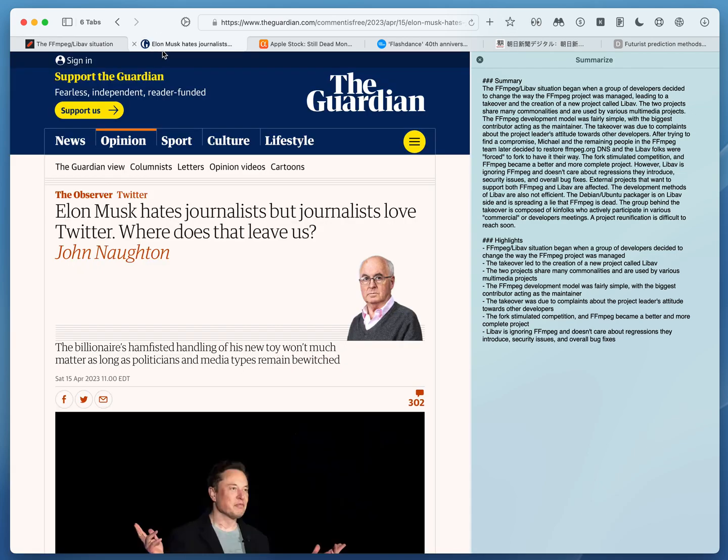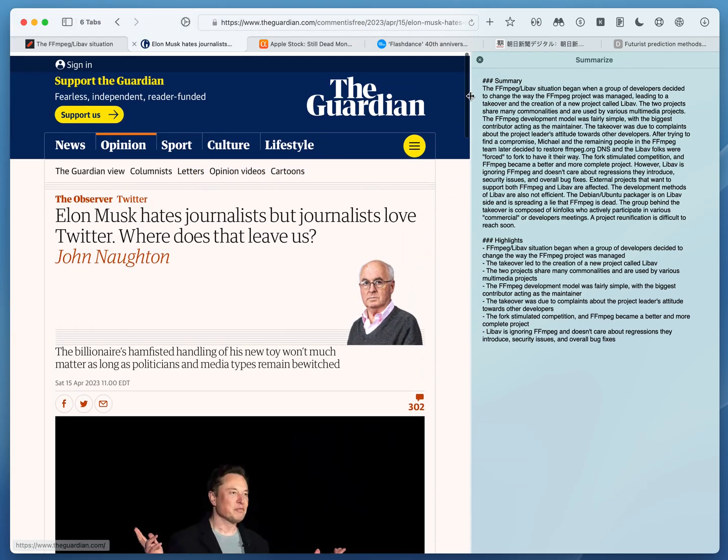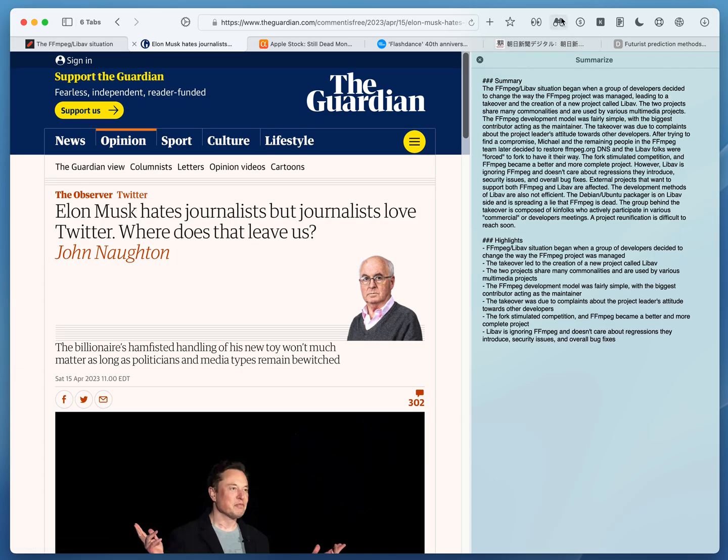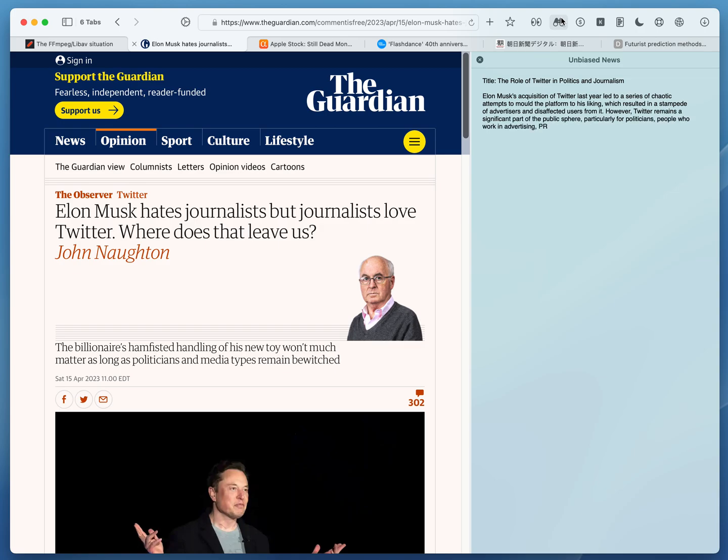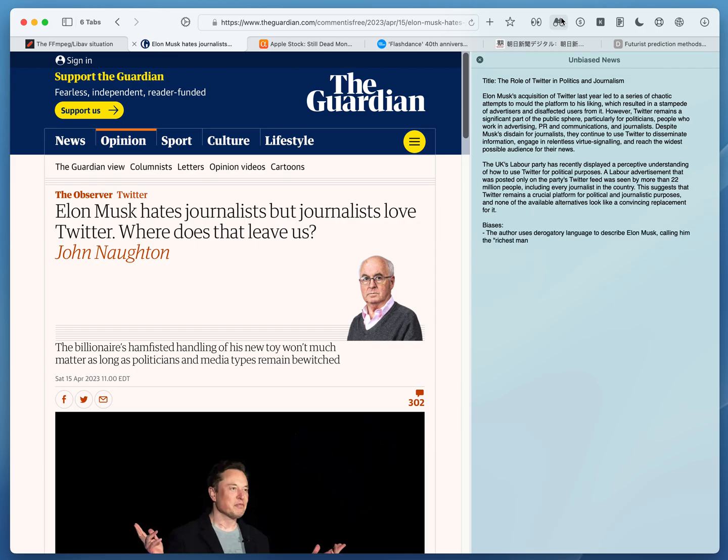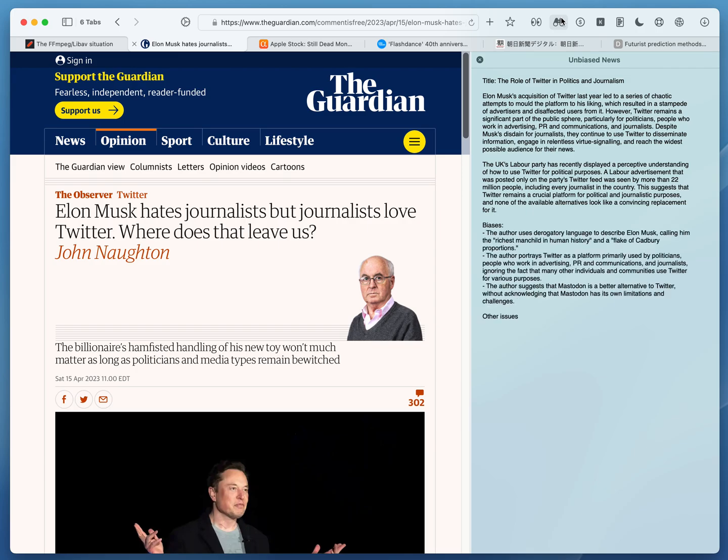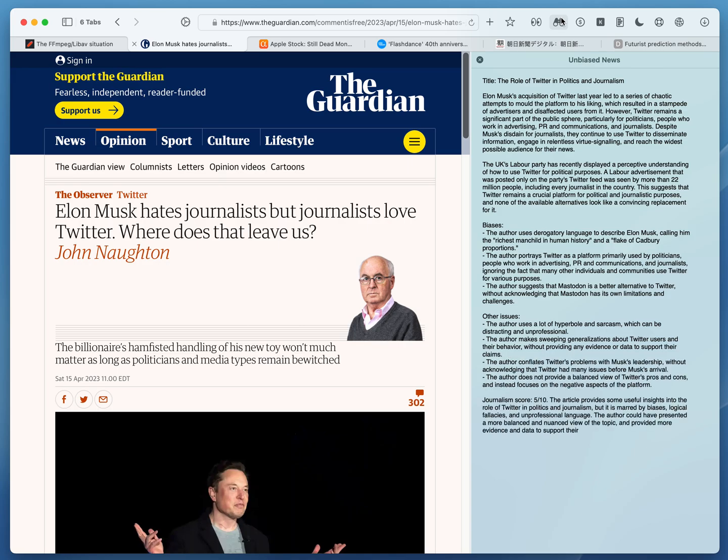The next one we'll use is called unbiased news. This prompt is written in a way that the AI will attempt to rewrite the article to remove biases and then also point out the biases in the article itself, and even gives it a journalism score at the end.